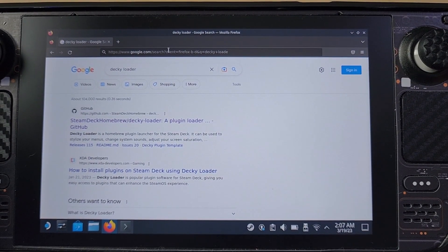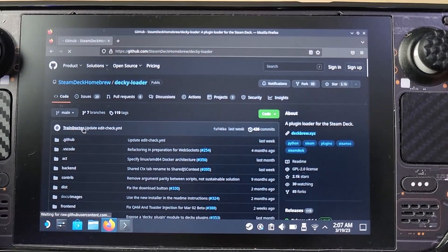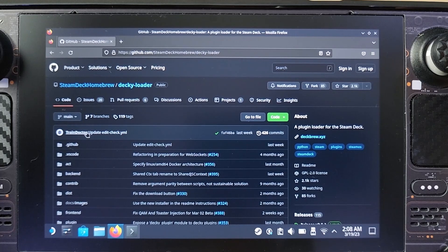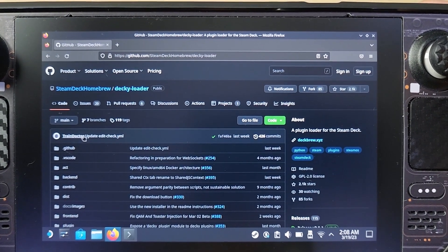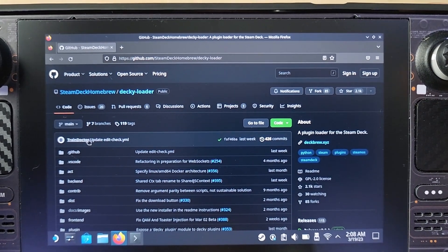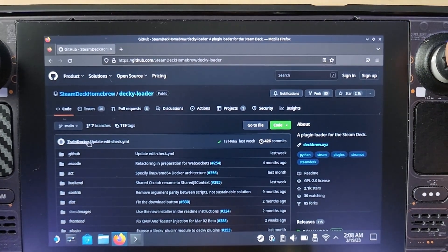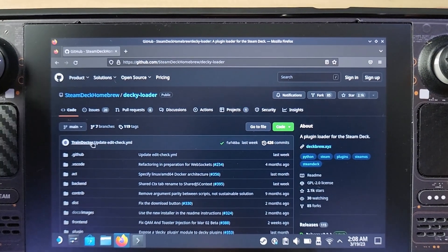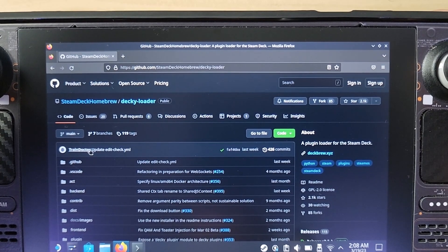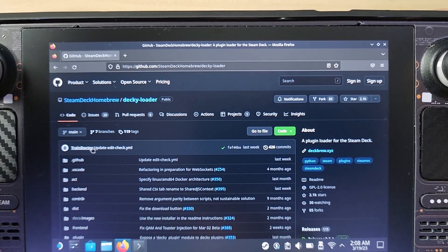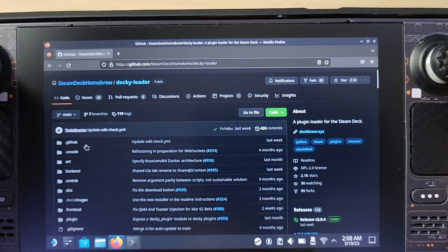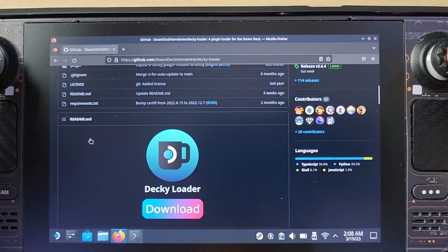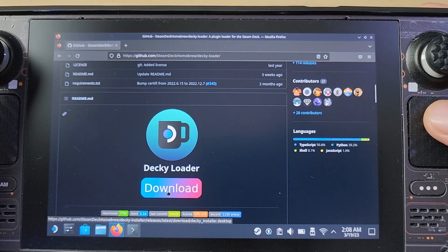You can see the very first result is from GitHub. Click that — it's the one from GitHub. The awesome developers behind this are really doing us a favor because this stuff is free, they don't require us to buy it. So please support them if you can. This is the website: github.com/SteamDeckHomebrew/decky-loader.